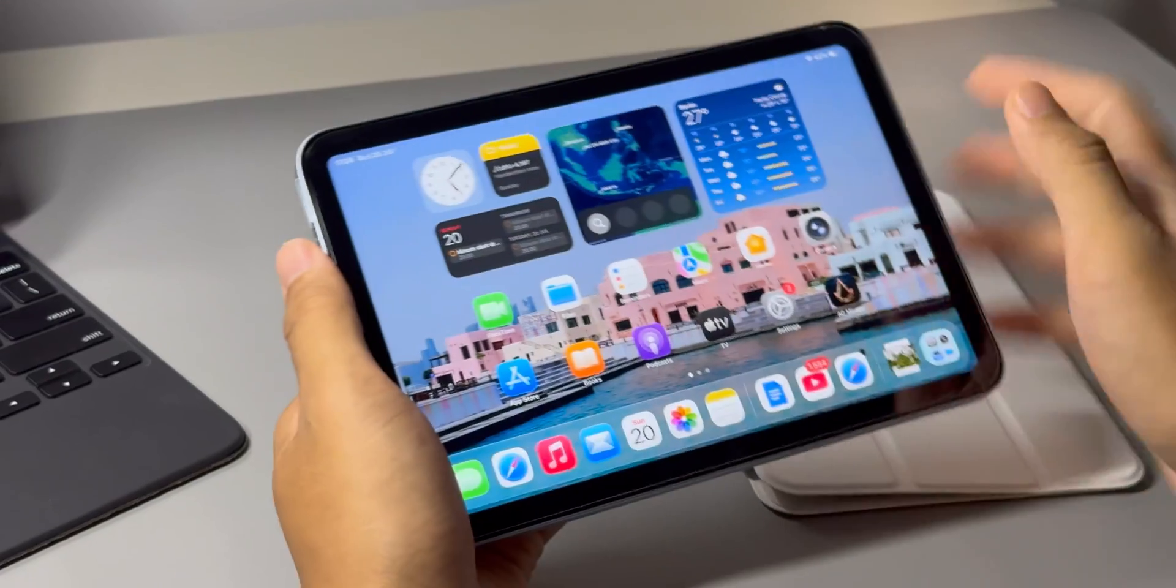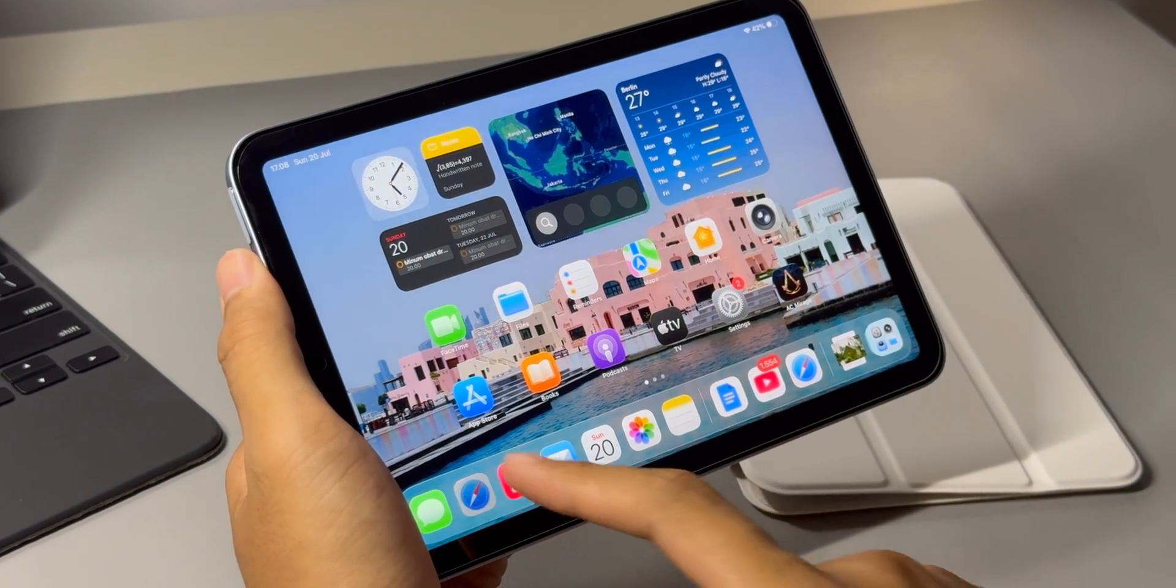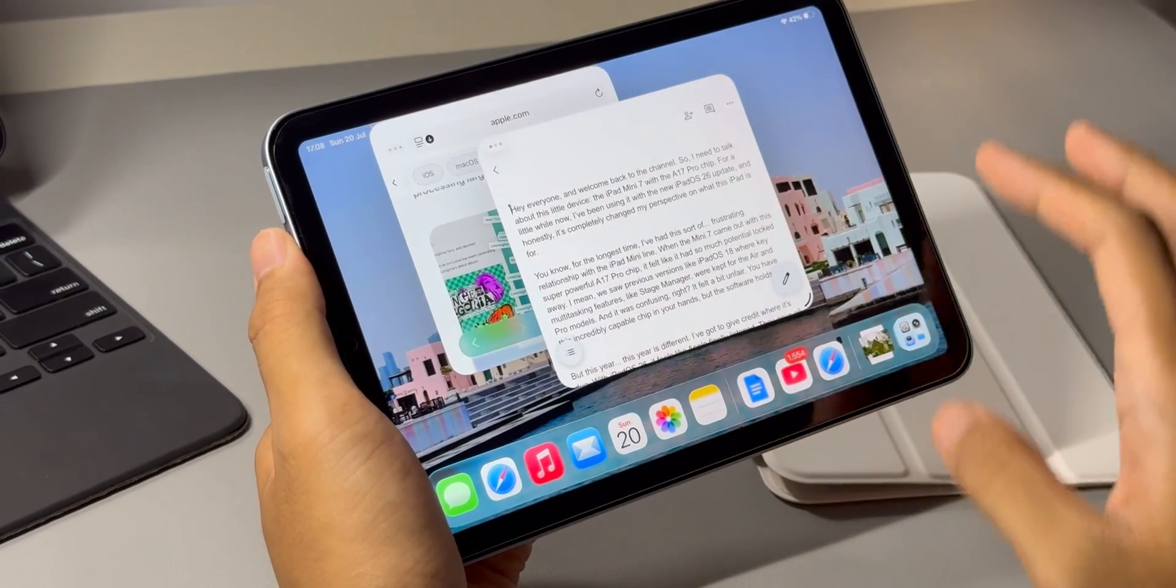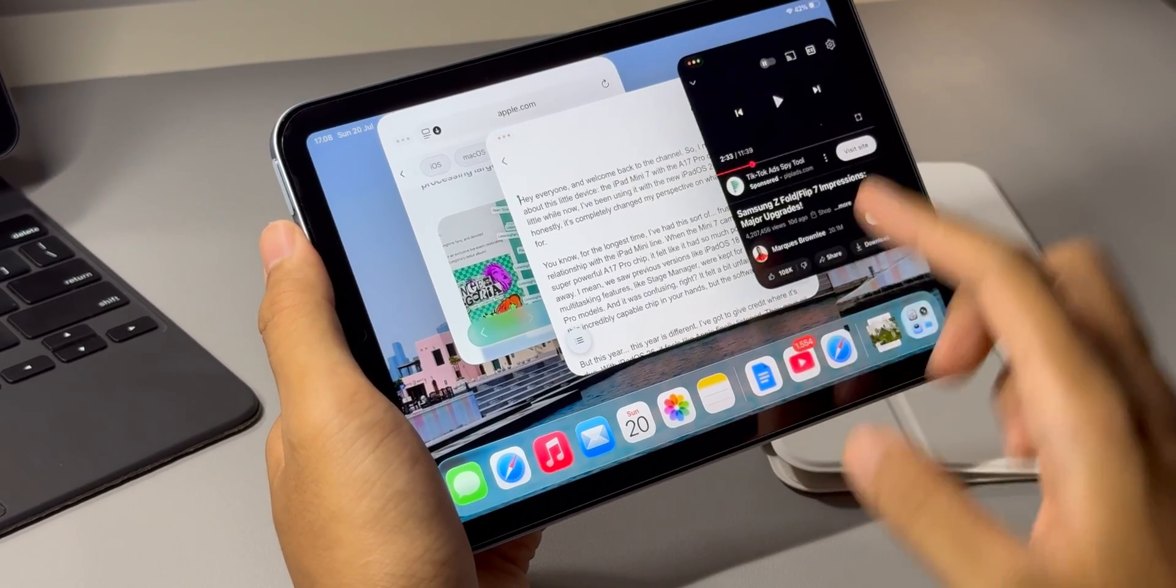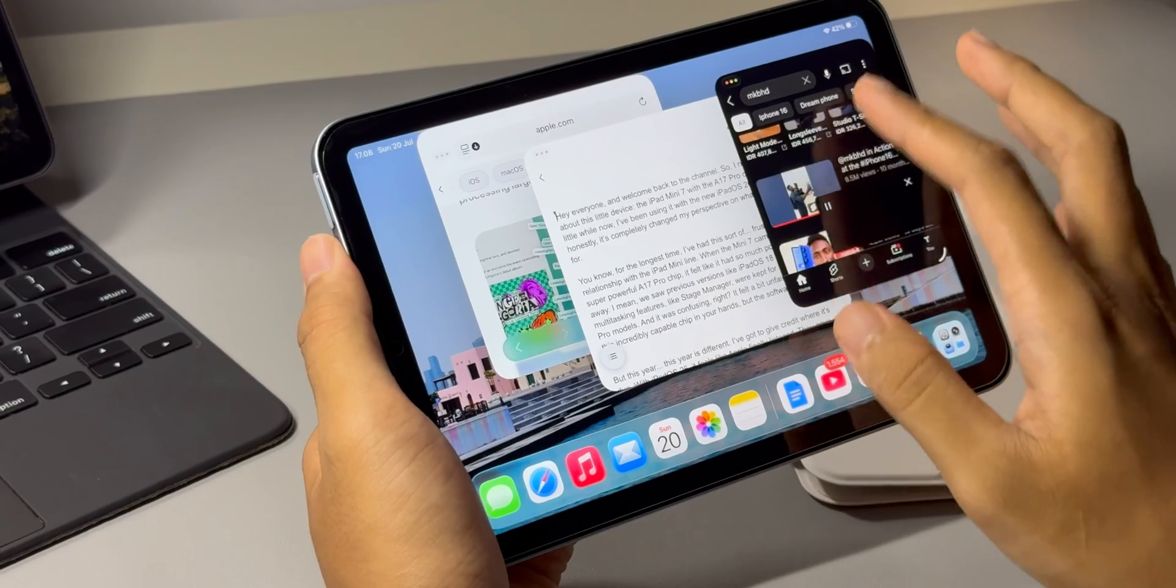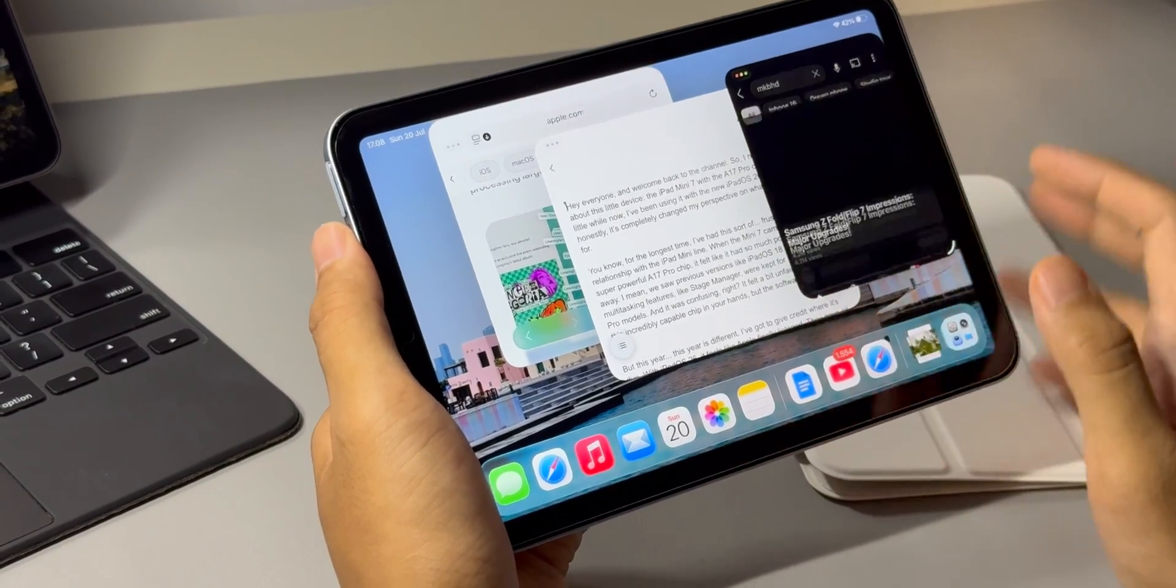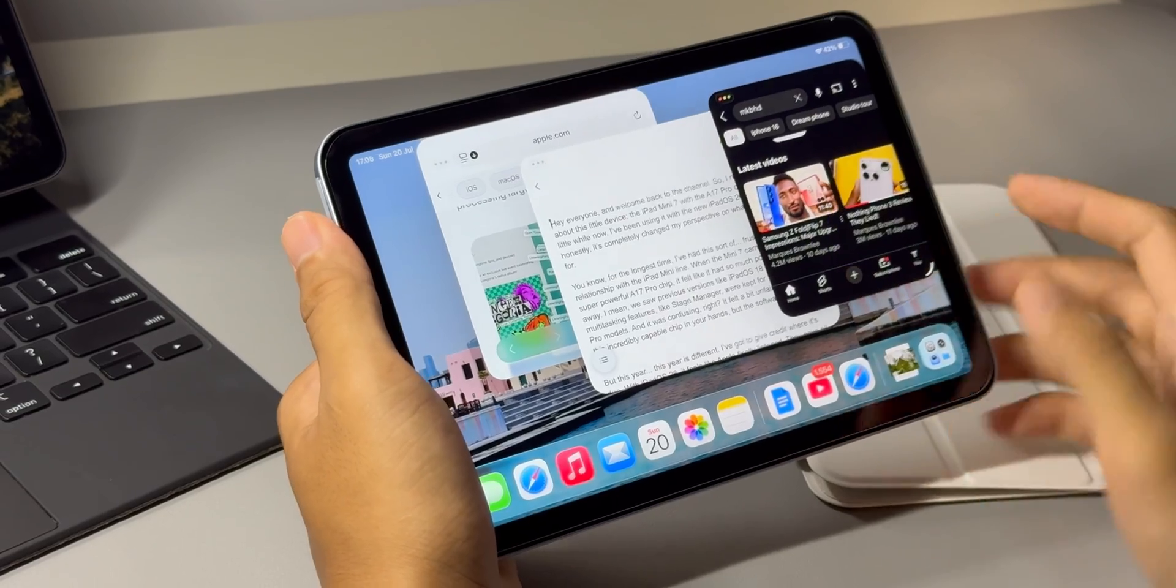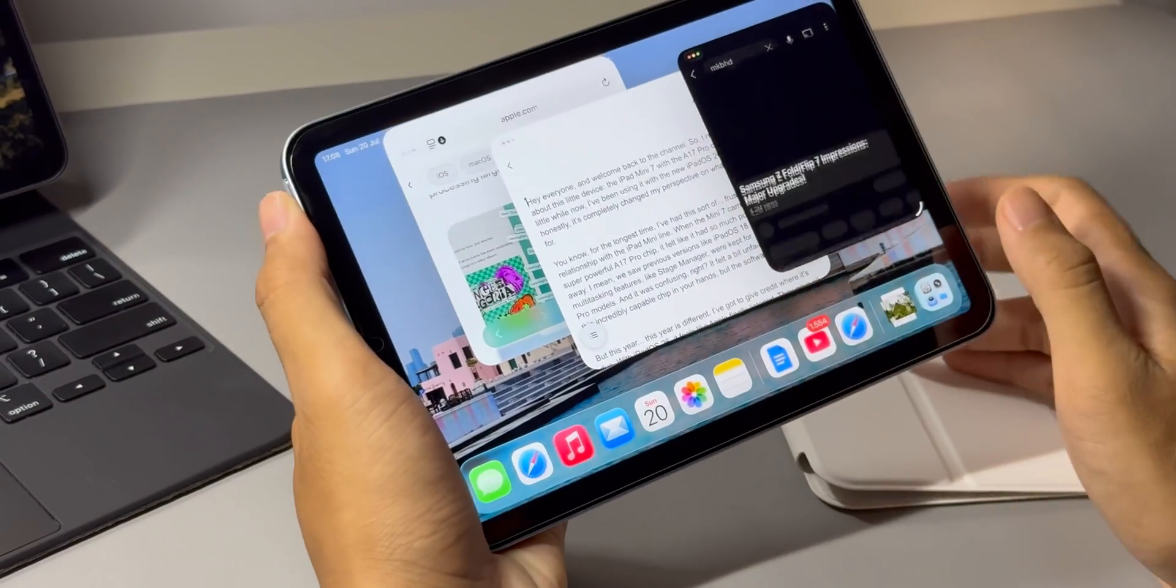But the real game changer here, the thing that changes everything for this device is the new multitasking system. This is what takes it from being just a bigger iPhone like I was talking about to a truly advanced tool. As a content creator, my workflow can get pretty messy. I do a lot of writing and a lot of researching to make a good script for my videos. Before this update, it was a bit of a pain.